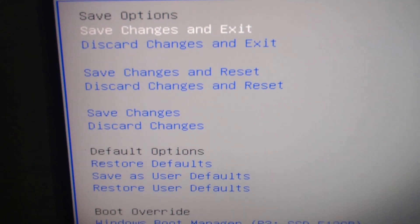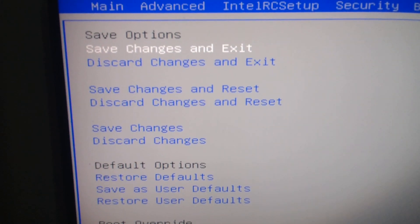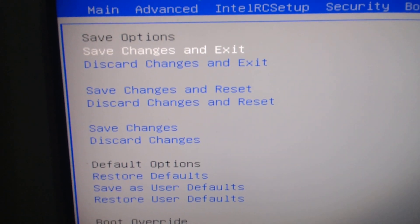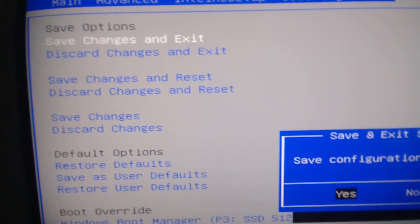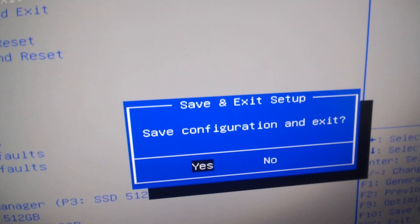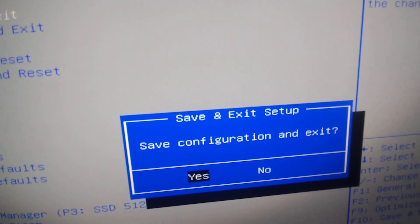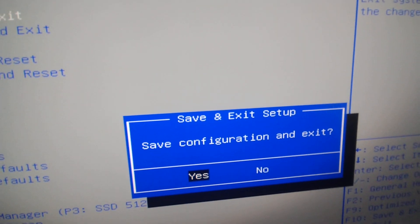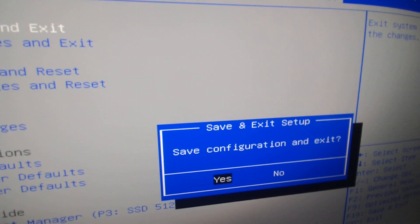We're gonna select Save Changes and Exit, and then I hit the Enter key. It's gonna ask me, 'Are you sure you want to save this configuration?' You're gonna say yes, and there you go. We're gonna let it boot up.